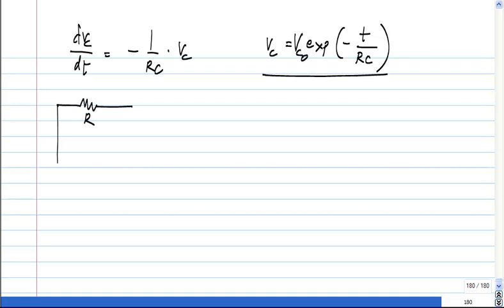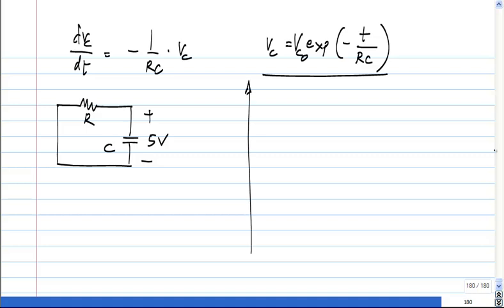Taking my example of an RC circuit with an initial voltage of 5 volts — in general, this is always true because you are solving linear differential equations. When you solve a homogeneous linear differential equation, the result will be ambiguous by some factor, because you can multiply the solution by any factor and that is also a solution.